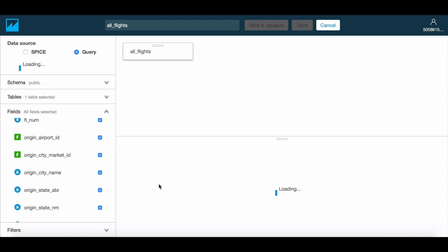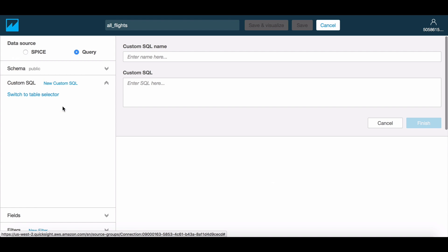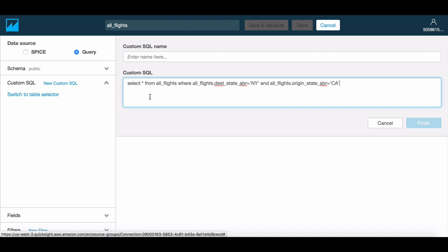To use a SQL statement, let's go to the Custom SQL option, which is available in the Tables menu on the left-hand side. Here you may provide a name to be associated with the snippet of SQL being entered and enter the SQL statement.